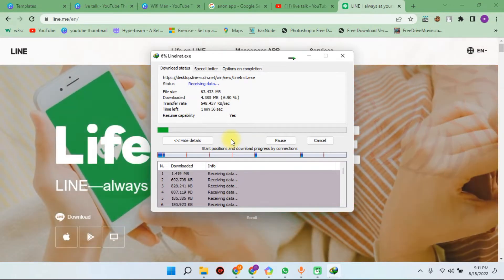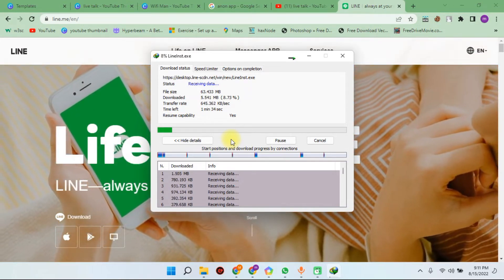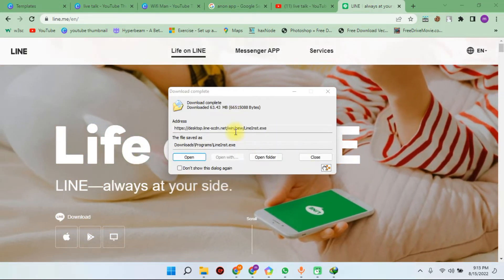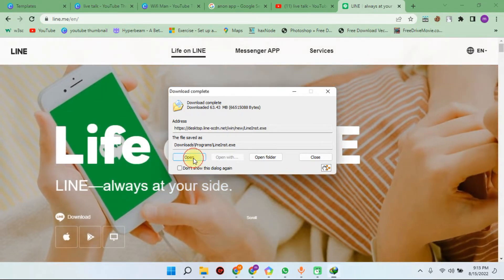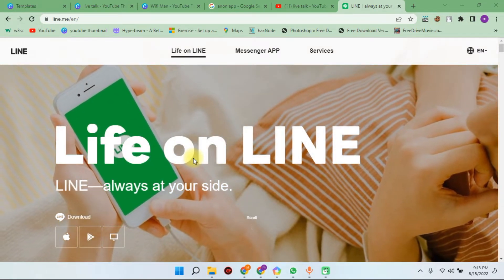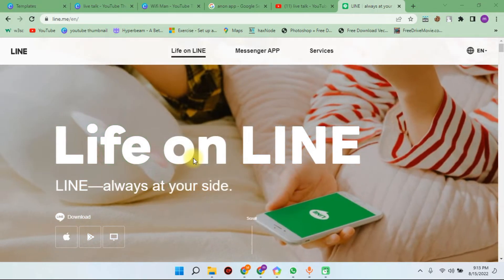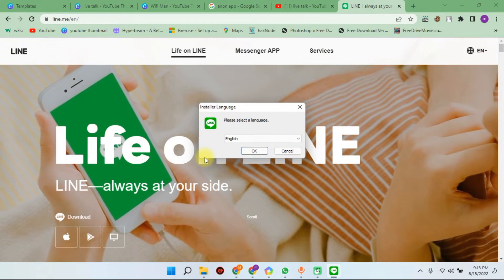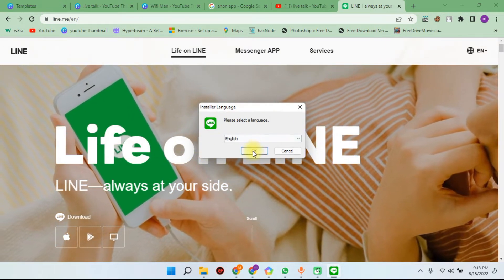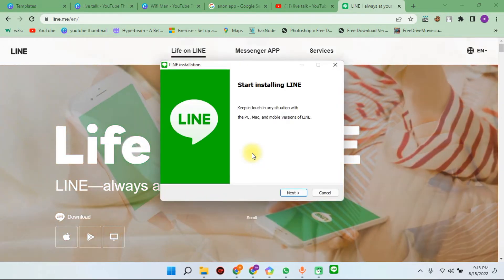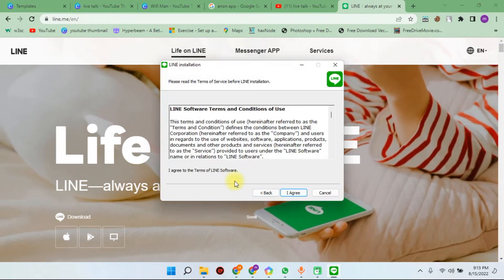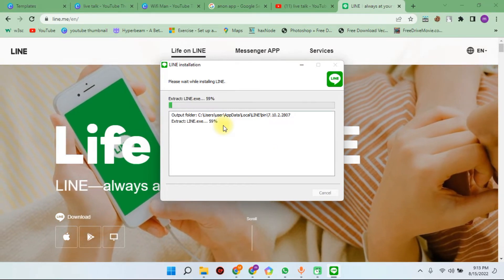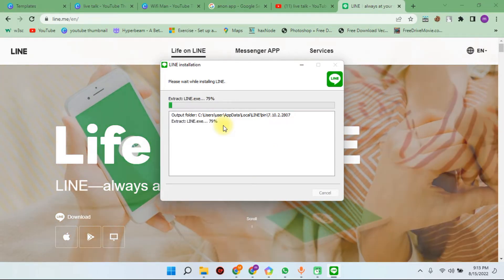After downloading, you can proceed with the installation. Viewers, if you look at the desktop version, you can download and click on it. Because of computer configuration, you can see the installation dialog box. Click on it to proceed.